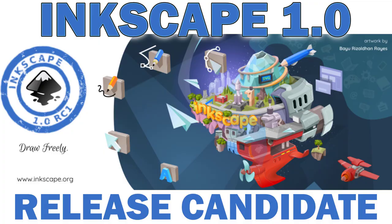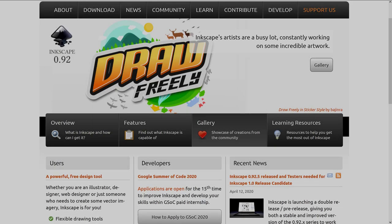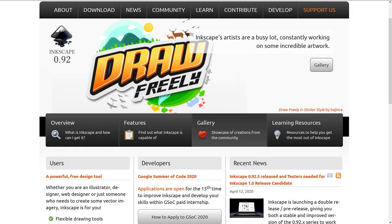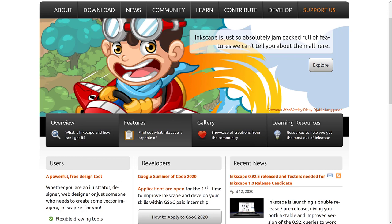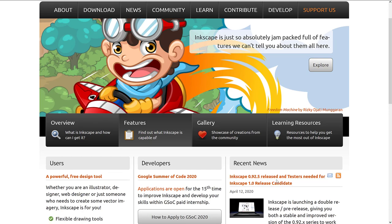And Inkscape is kind of the poster child for open source versions. Here you can see it's available at Inkscape.org. And the reason why we're talking about it is twofold. Inkscape 0.92.5 was just released and they're looking for testers for Inkscape 1.0 release candidate.